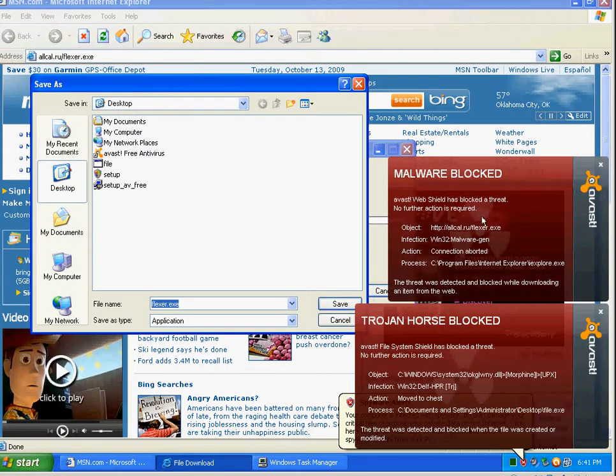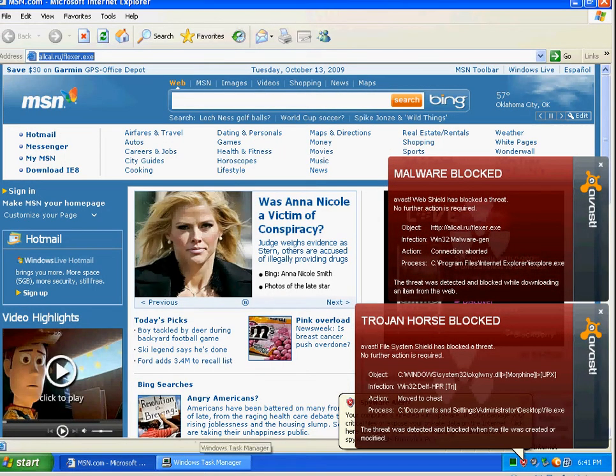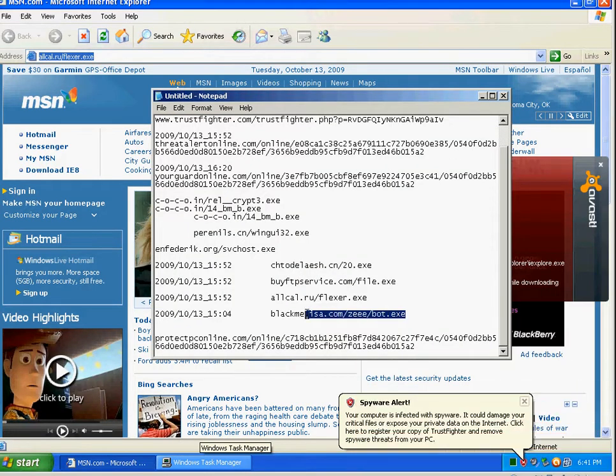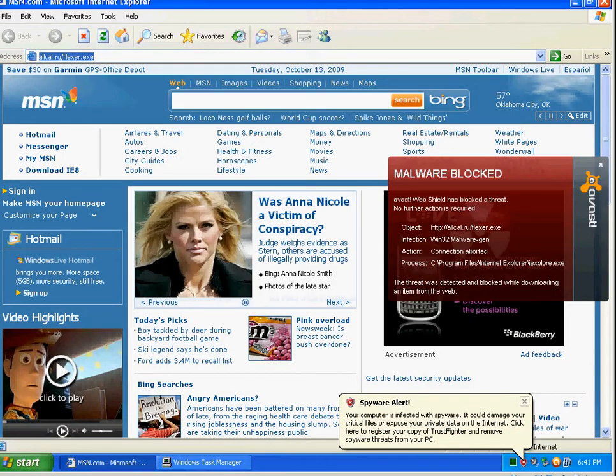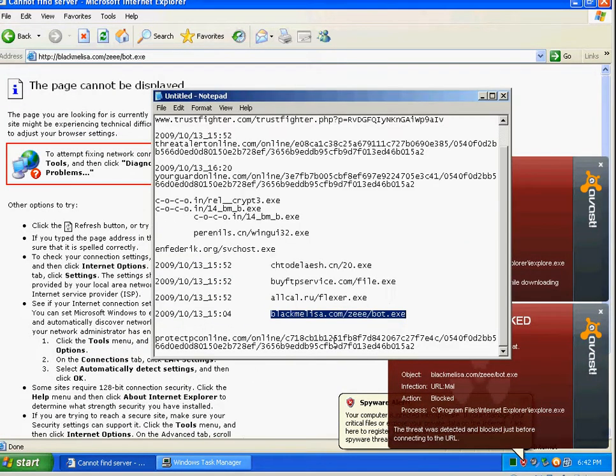Let's see what flexor.exe does here. Looks like it's detecting that also as a malware variant. And let's try this. Bot.exe.